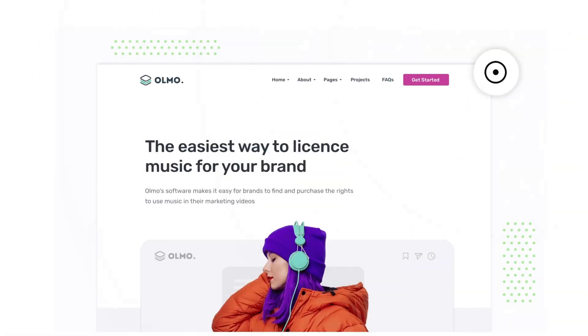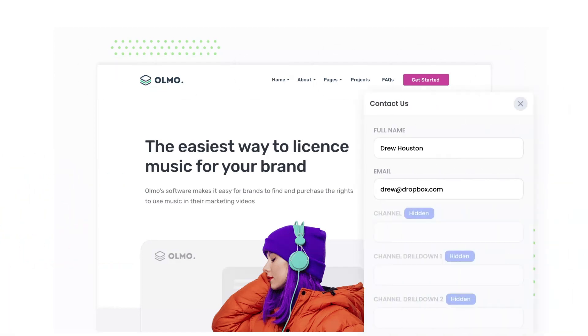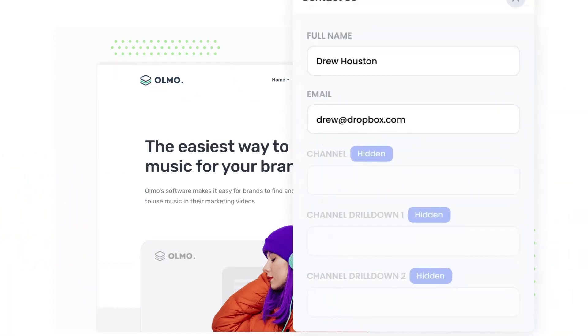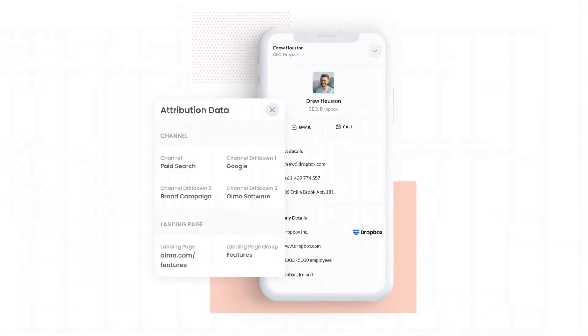Attributer is a small bit of code you add to your website. When a visitor lands on your site, it detects where they came from and saves the data in a cookie. Then when they complete a form on your website, it writes the data into hidden fields in the form, which is then captured and sent to your CRM.